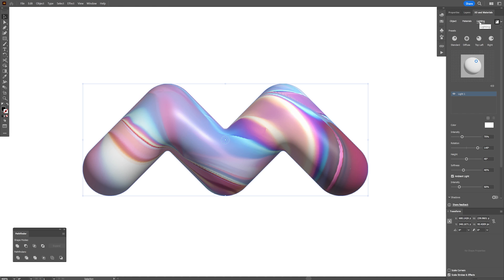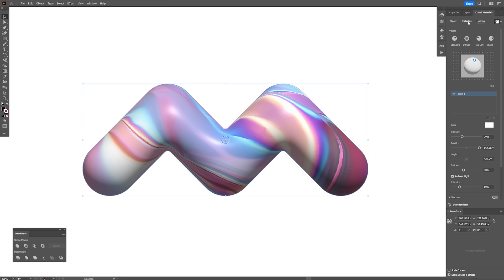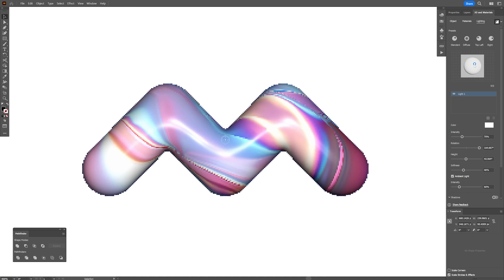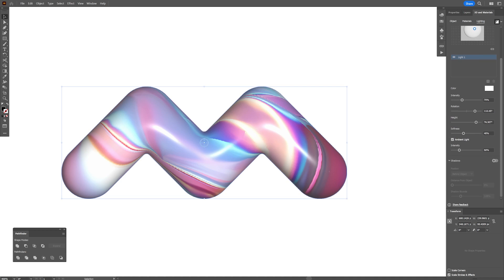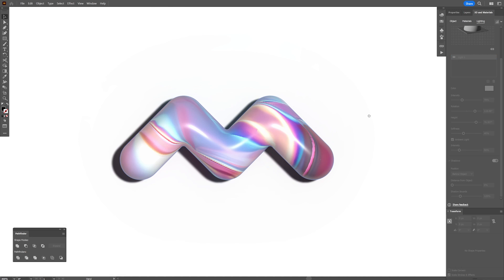You also can change up the light, probably going to move it around here. I'm going to go back to materials, decrease the roughness and I'm going to bring the light somewhere here. Scroll down, activate the shadows. I increase the distance to zero and I also want to make the shadow disappear.